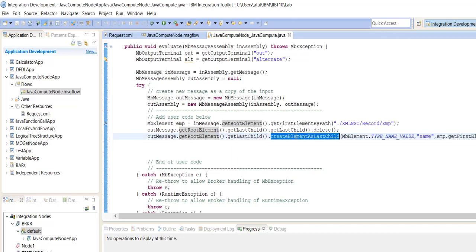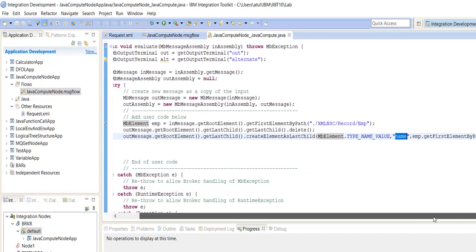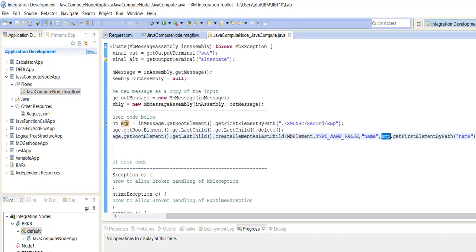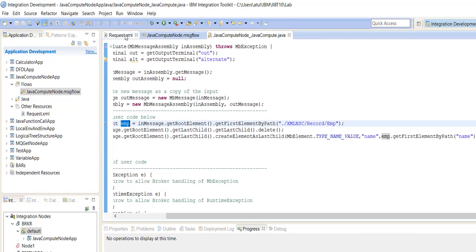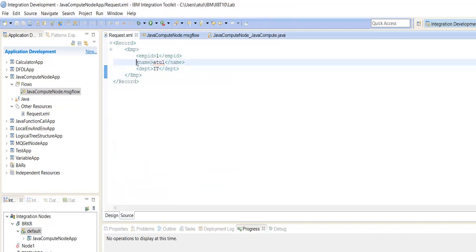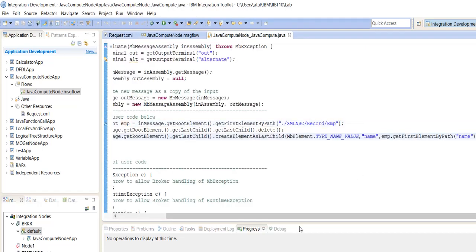Now we are creating one element called name using createElementAsLastChild(). MbElement has a type, name, and value. The type is the name, and the value is read from emp using getFirstElementByPath('name'). So in this XML we are reading only the name field and sending its getValue() as a string in the output.